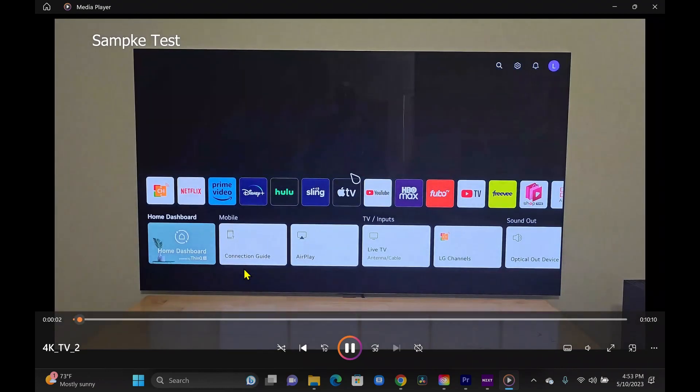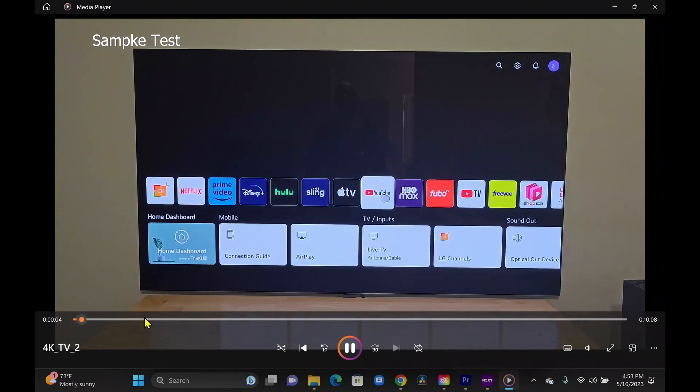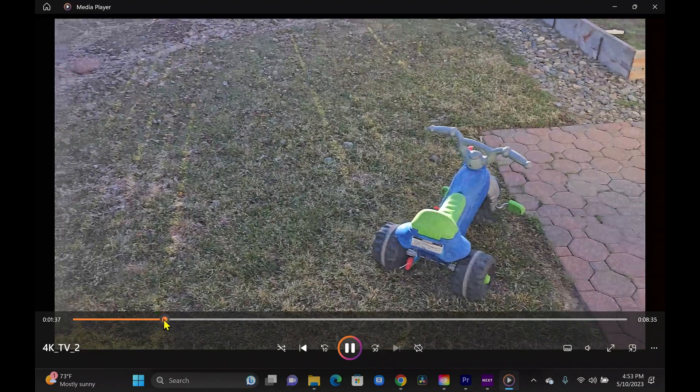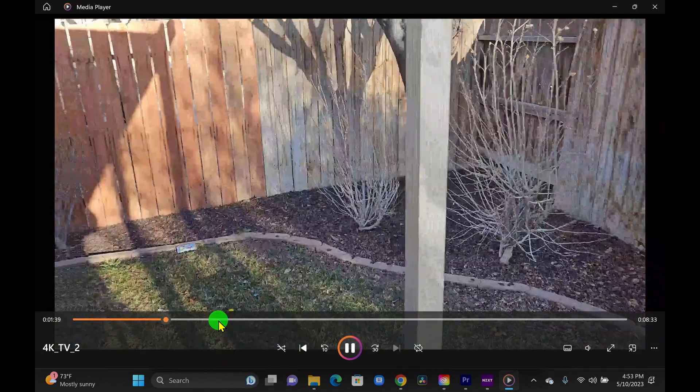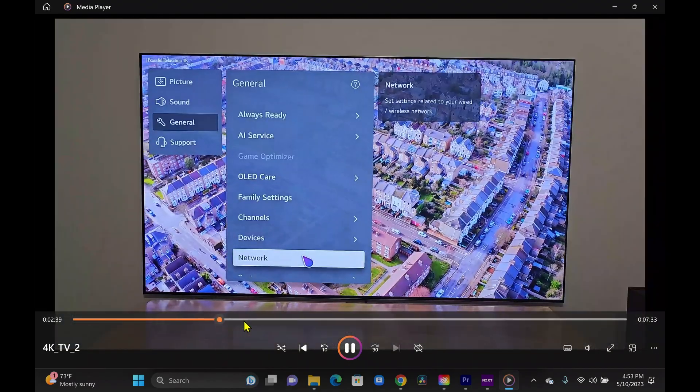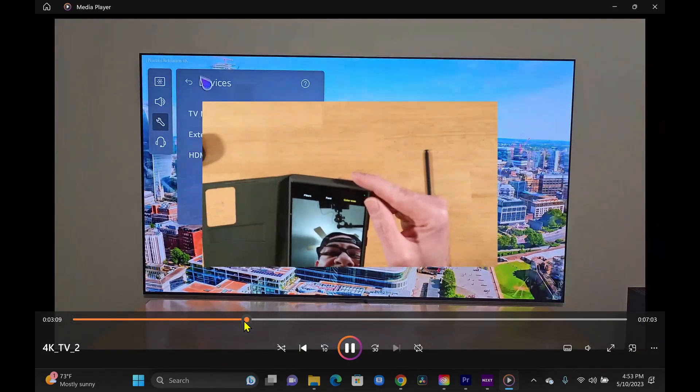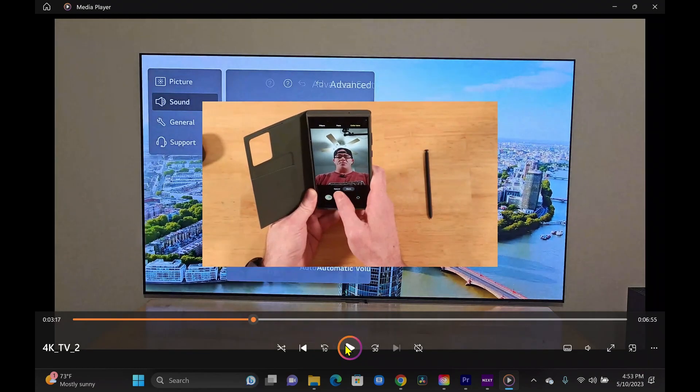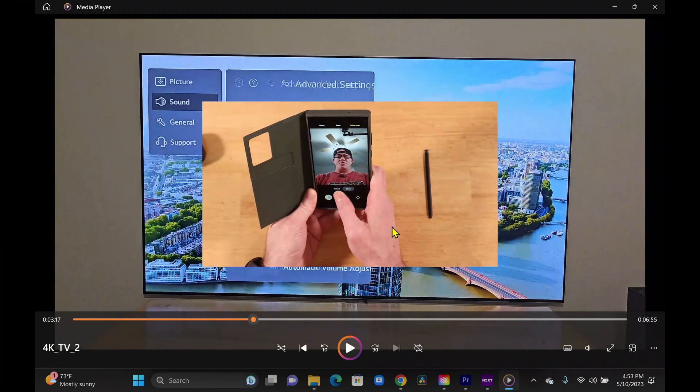Here we go with our completed file. Turn the volume down a little bit there. It looks good. It looks like it caught all the footage. Had our sample text at the beginning. Let me go ahead and pause this real quick.